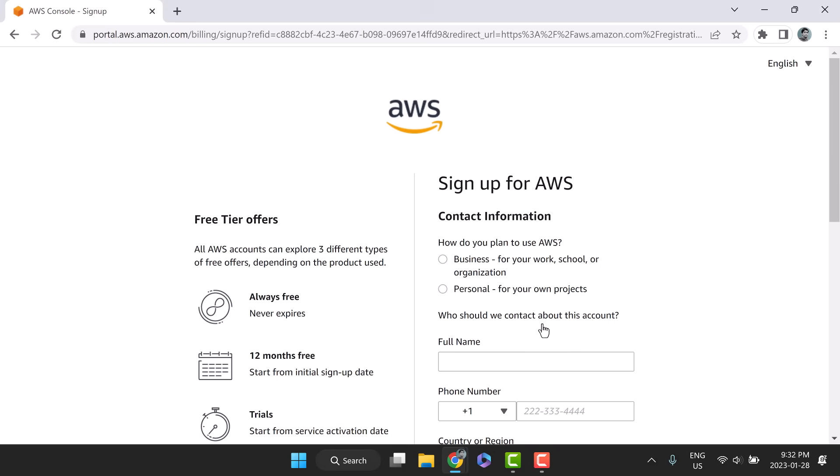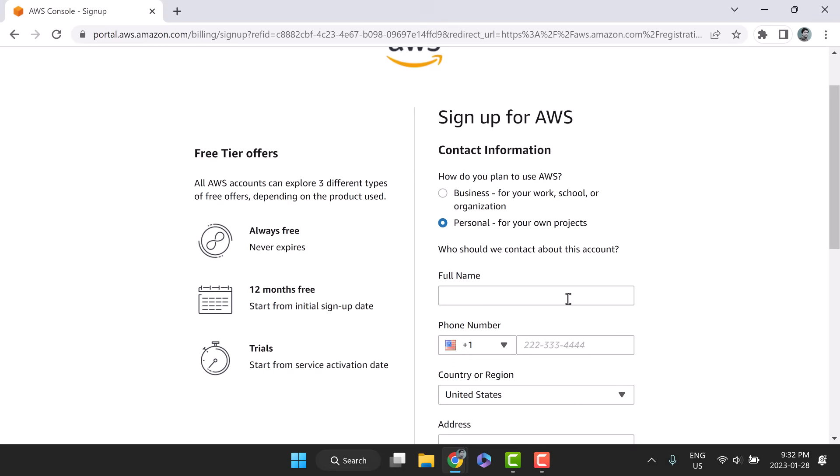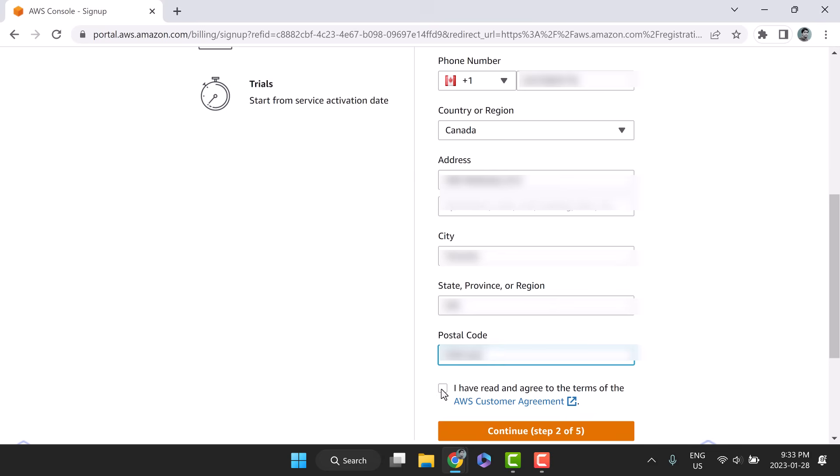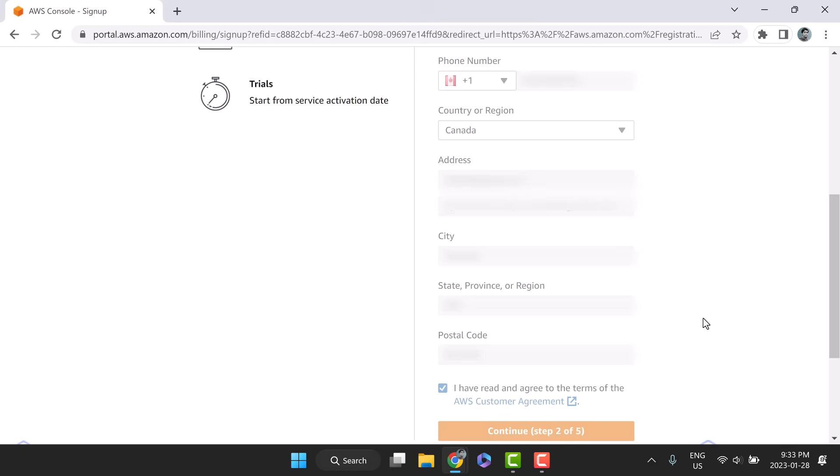As we all use this account for personal learning purposes, let's choose personal radio button. Fill name, phone, and address details. Read the AWS customer agreement. Select the checkbox if you agree and click continue.